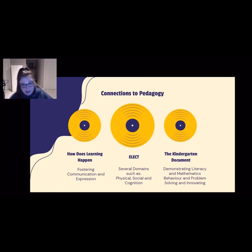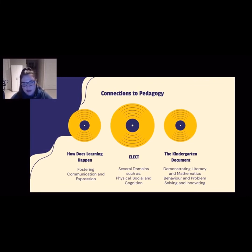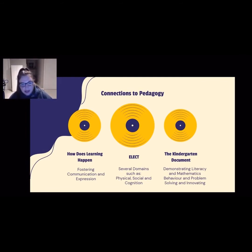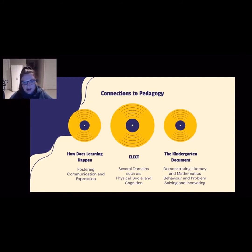Secondly, utilizing music and technologies connects to several domains within ELECT. Some of those domains are physical, social, and cognitive. Some examples would be utilizing gross motor skills when moving to music, using music as a form of communication or expression when engaging with peers, and with cognition, using music as a form of presenting ideas.